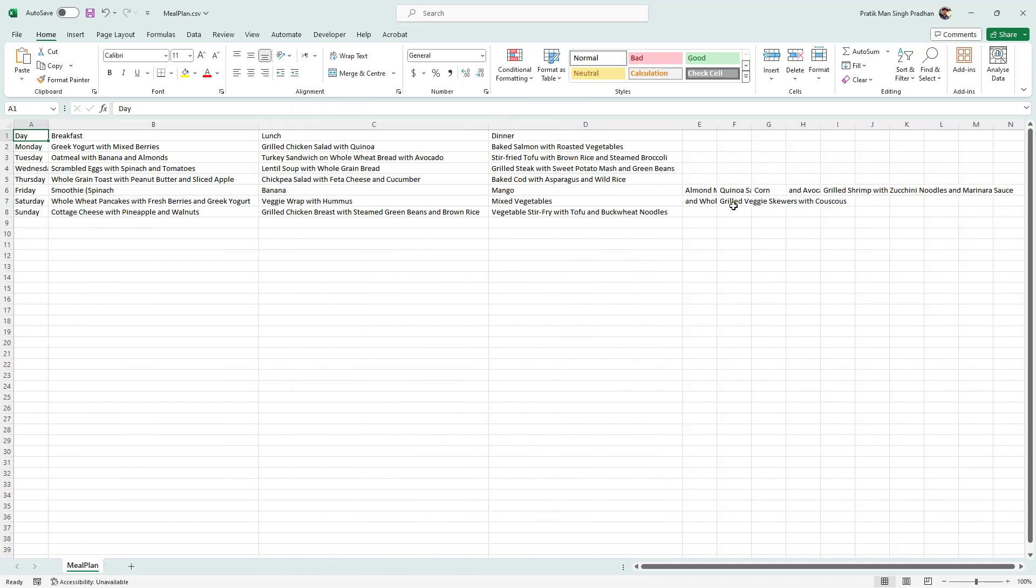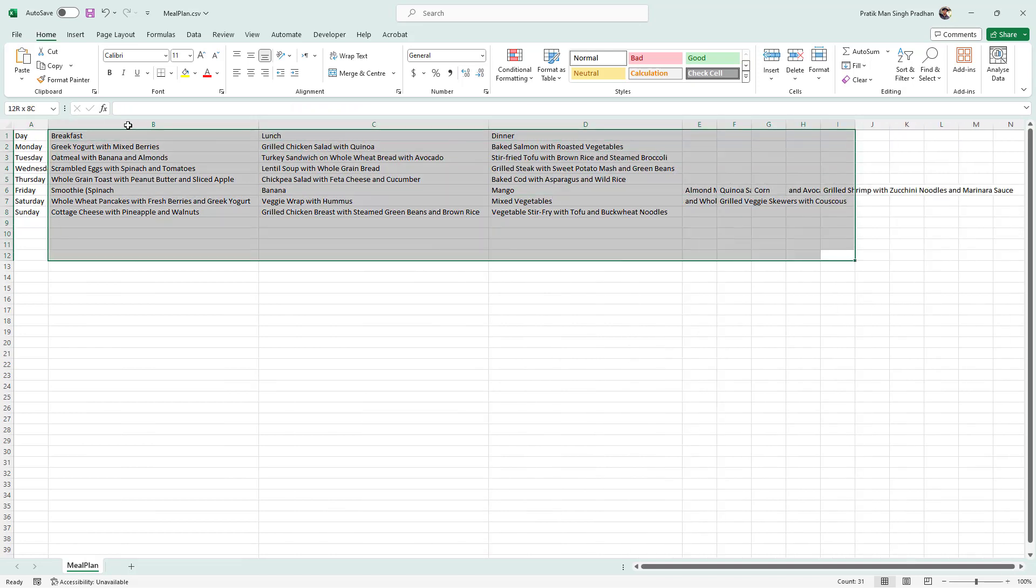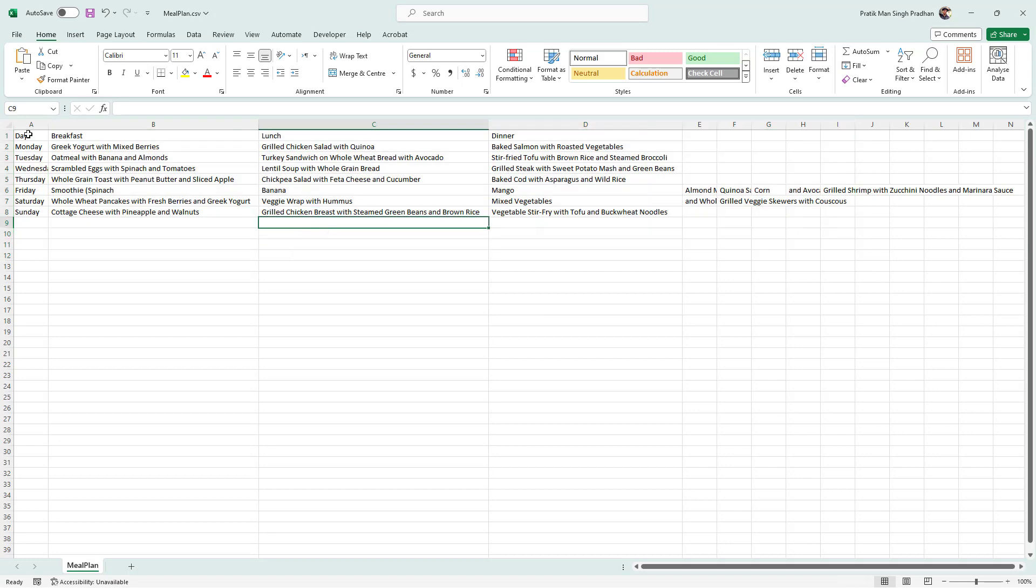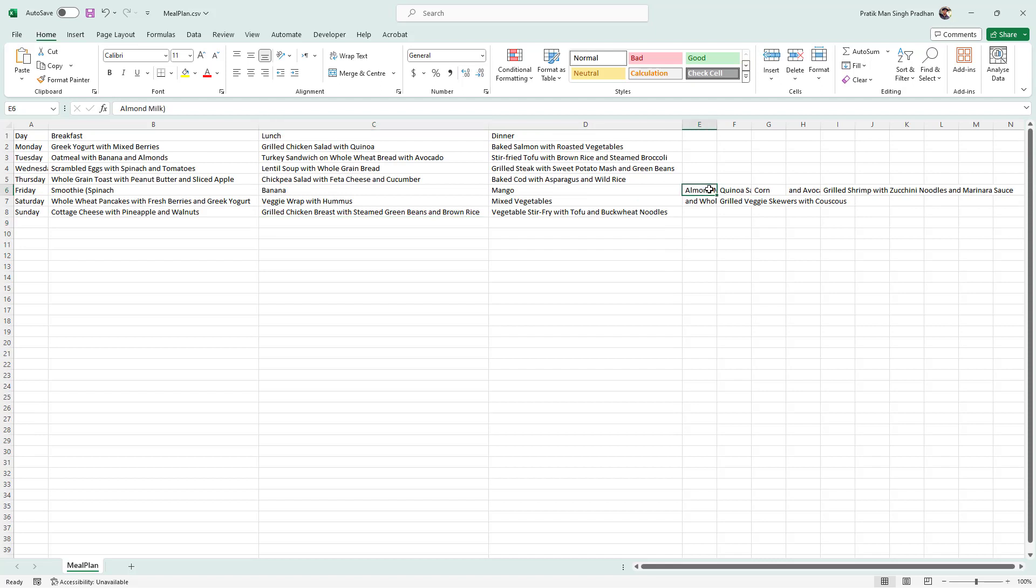So now you got your tabular format data as you can see right here. The meal plan and everything is here. There's breakfast, lunch and dinner just like this for each and every day. Of course, there's some error right here, but that can be corrected. But that is how you can generate CSV file data using ChatGPT.